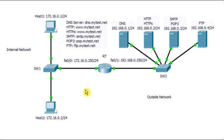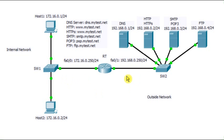It has two fast ethernet interfaces. One interface, fast ethernet 0/0, is connected to the internal network. The second interface, fast ethernet 0/1, is connected to the outside network.